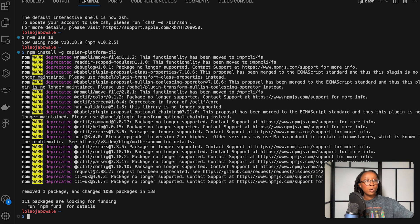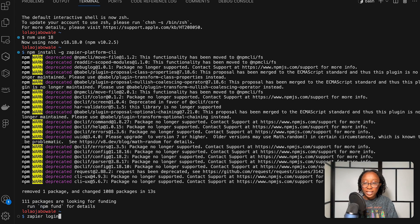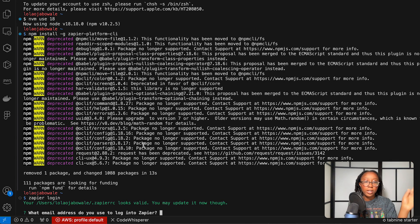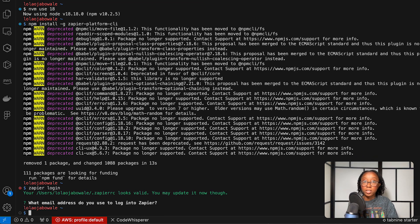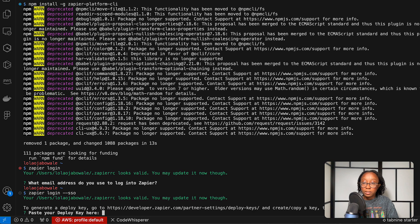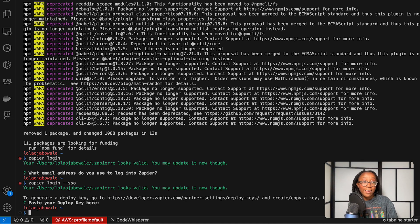Next, you're going to want to log in. I'm already logged in, so you will not be seeing my credentials on screen. If this is your first time, you'll run `zapier login`, put in your email address and password. If you use Google or any single sign-on to get into Zapier like I do, you'll use `zapier login --sso`. Then you'll have to generate a deploy key — it gives you the link right there to generate it. I don't need to do any of that because I am already signed in.